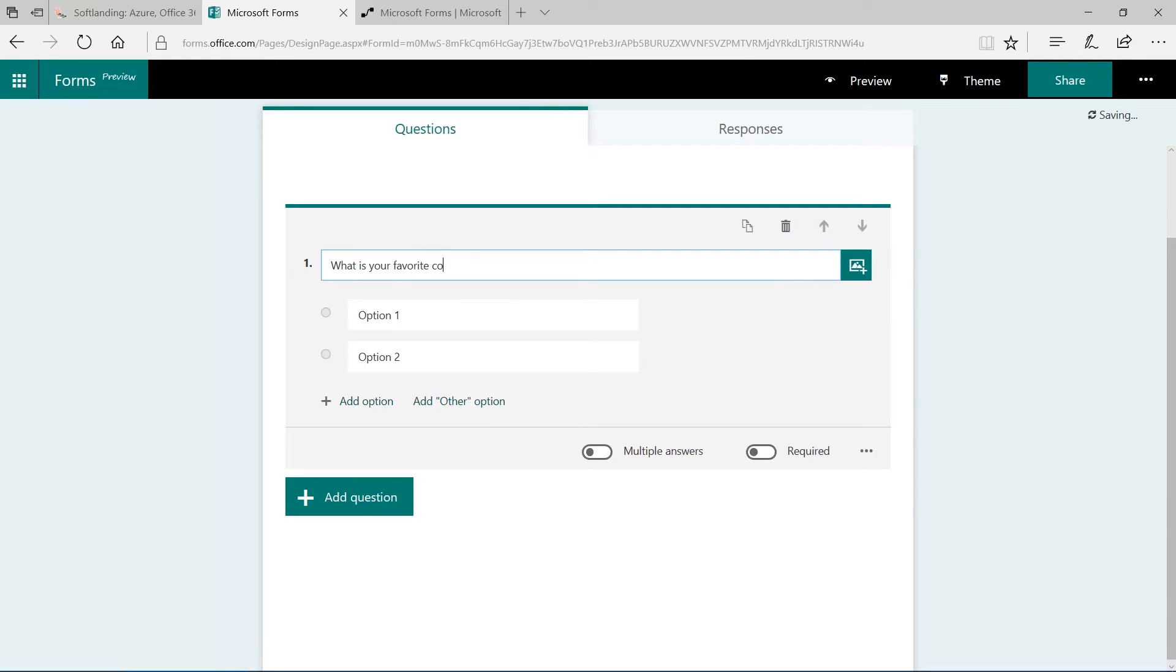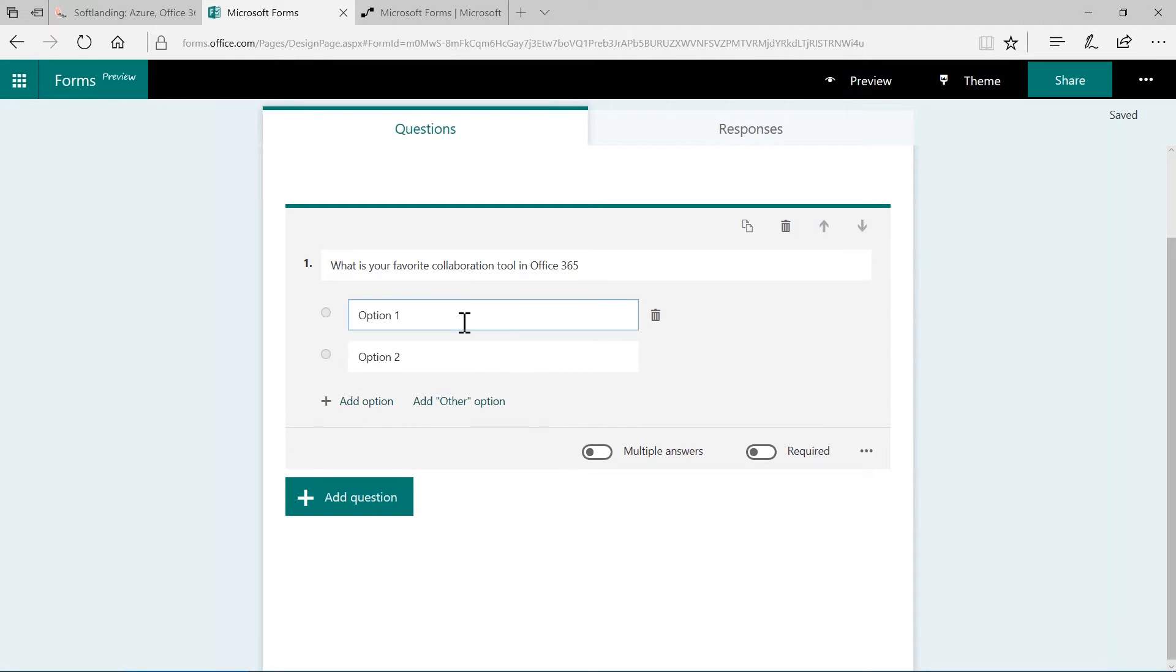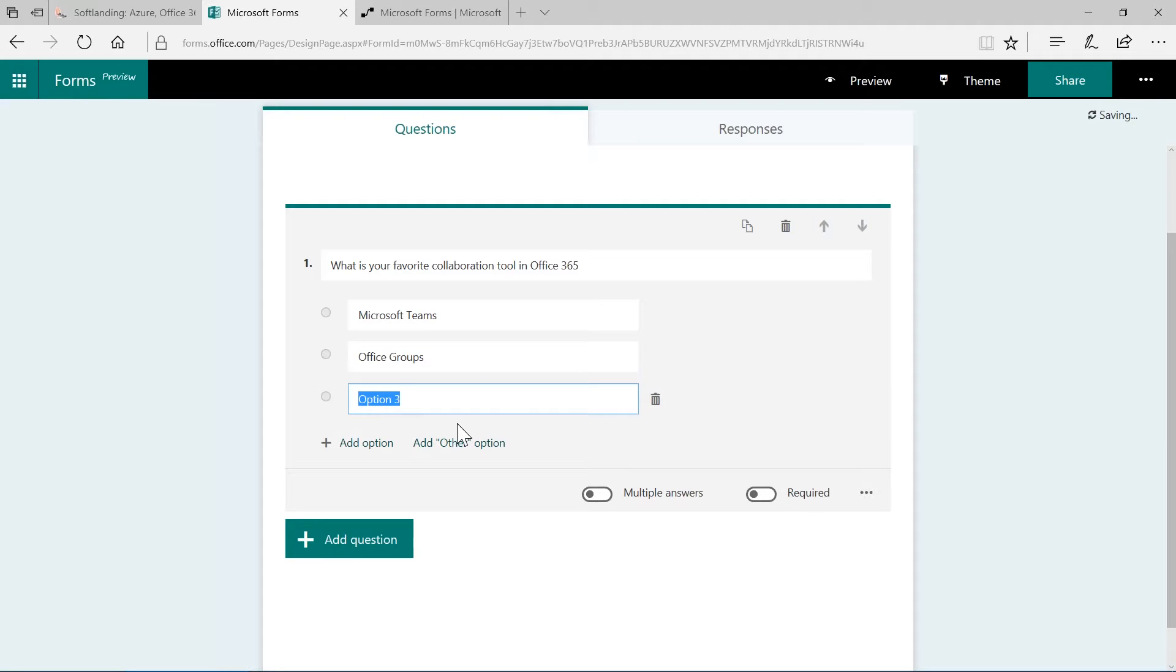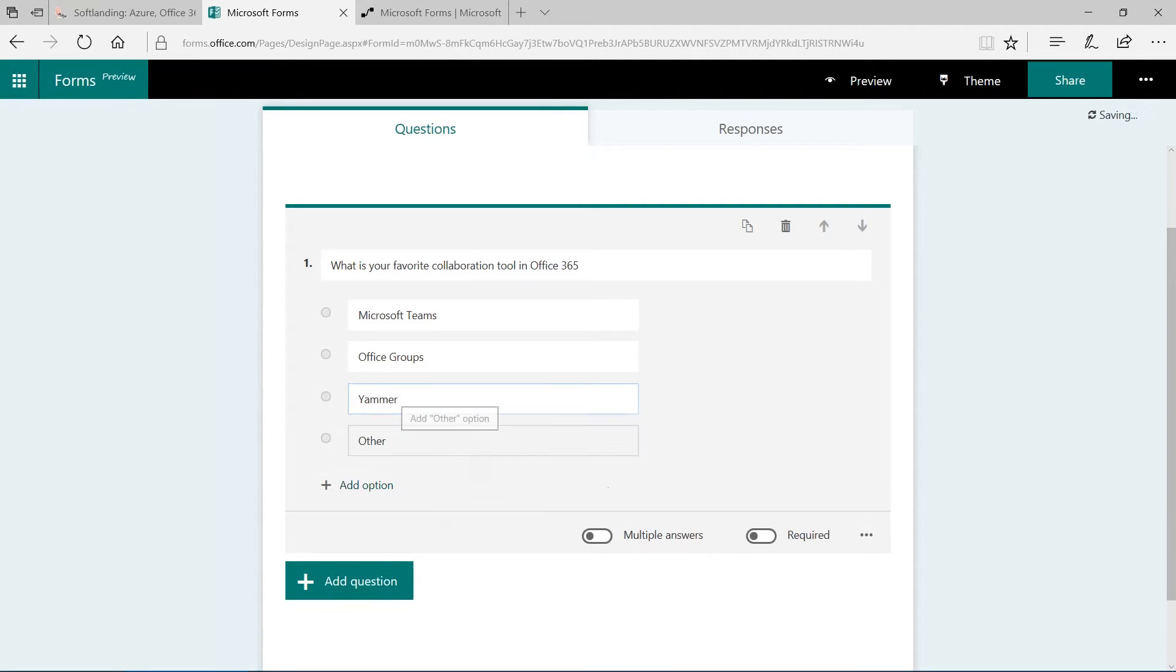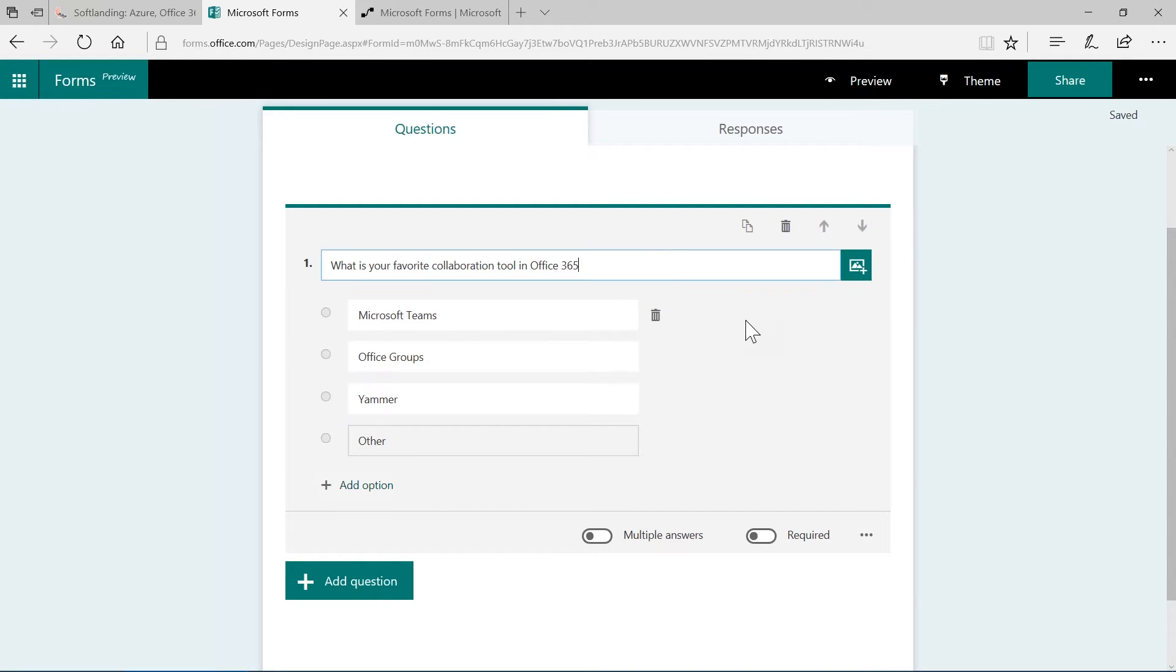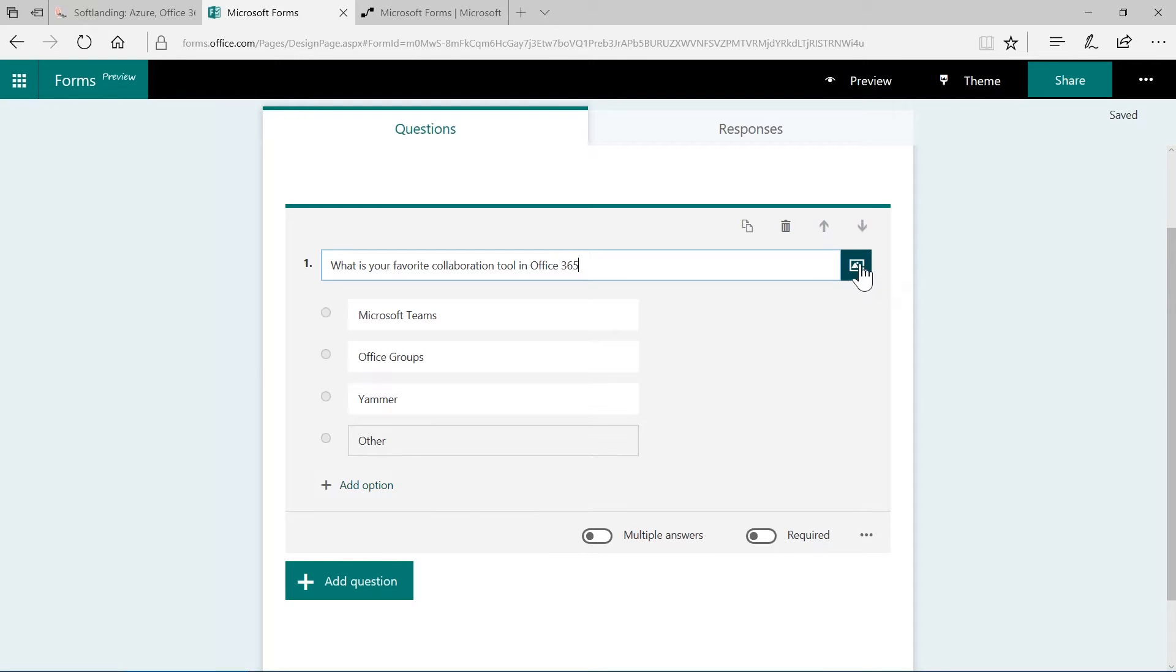In my example, I would like to continue with the choice option here. I click on choice and now I have the option to add my first question. Let's ask: what is your favorite collaboration tool in Office 365? Now we have different options. Option 1 could be Microsoft Teams. Option 2 can be Office Groups. Let's add another option here and go for Yammer and I would like to add the other option as well, which means users are able to add their own favorite collaboration tool in Office 365.